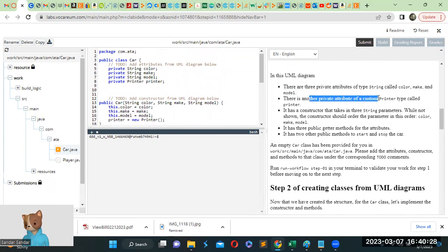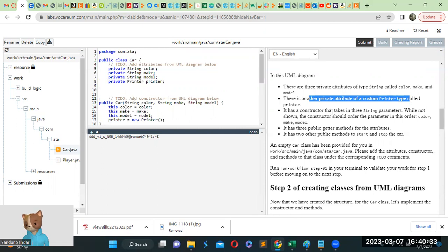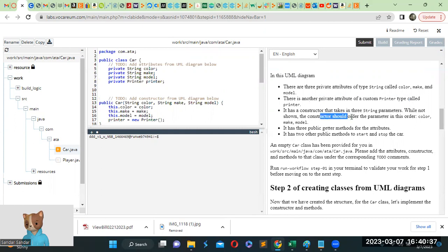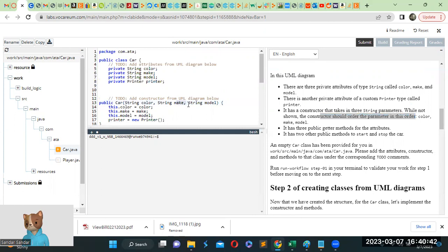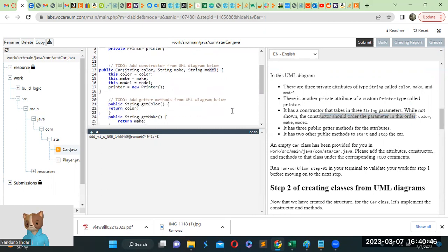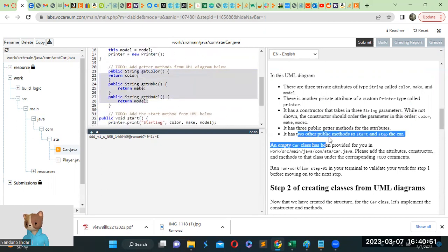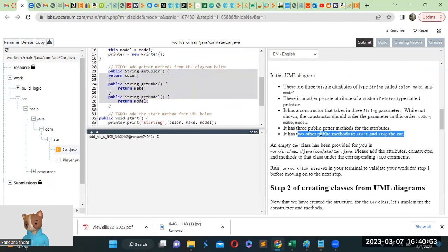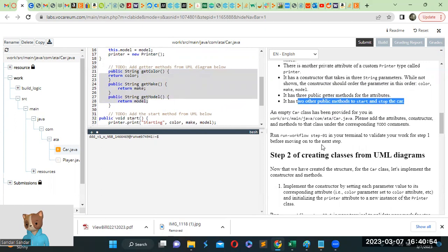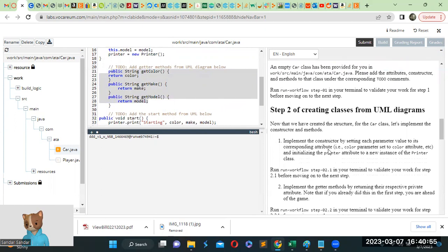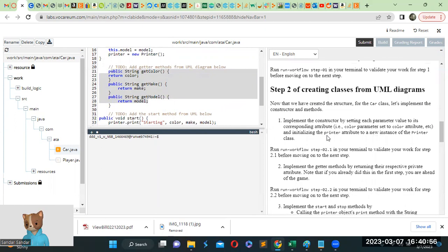And there's another private attribute of custom printer type called printer. It has a constructor that takes in three string parameters. The constructor should order the parameters in this order: color, make, and model. So it has three public parameters for the attributes.